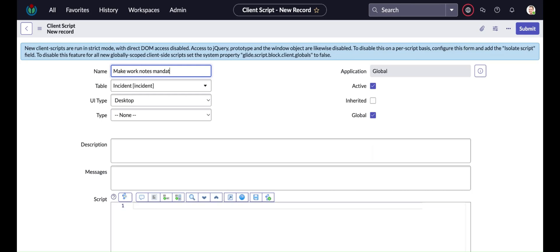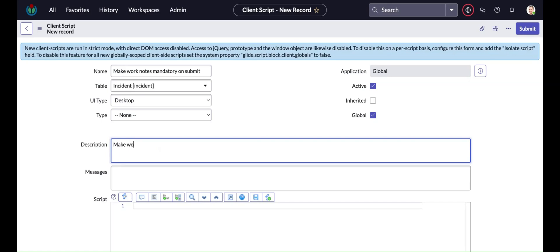If you want to change the state to cancel and if you want to save or update the incident form, it will give you one prompt message that work notes is mandatory or you need to set value in the work notes. Then only it will allow you to submit this form or save the form, otherwise not.